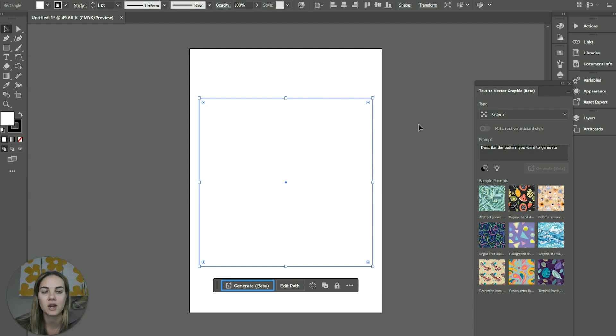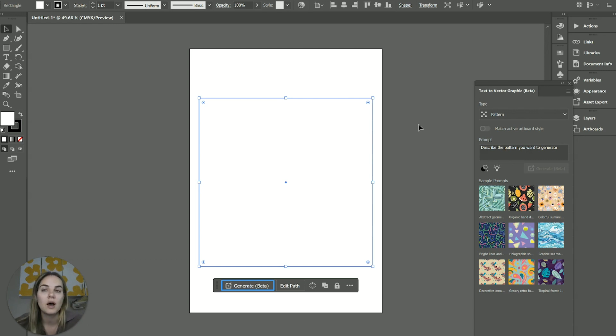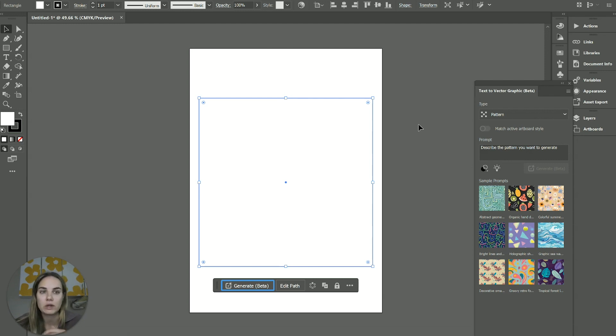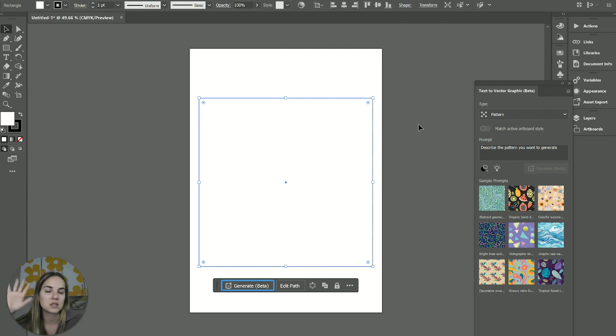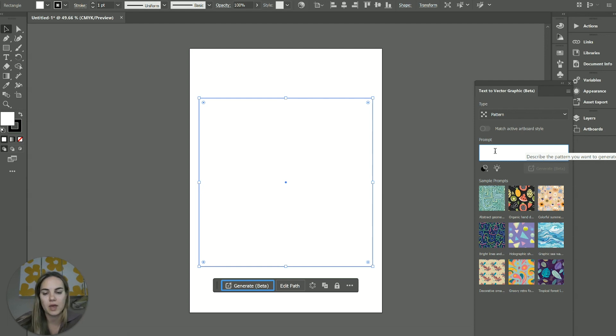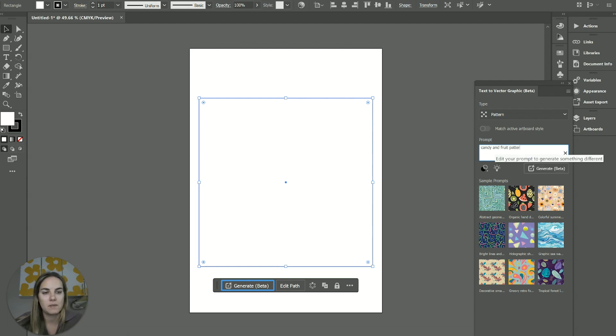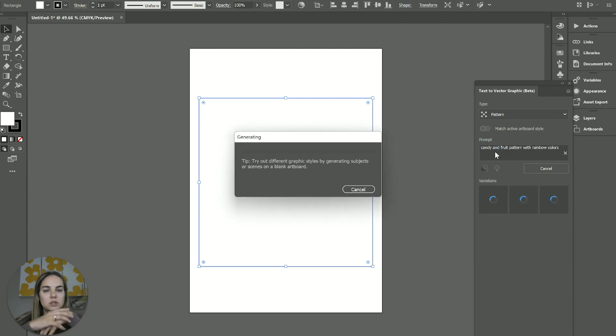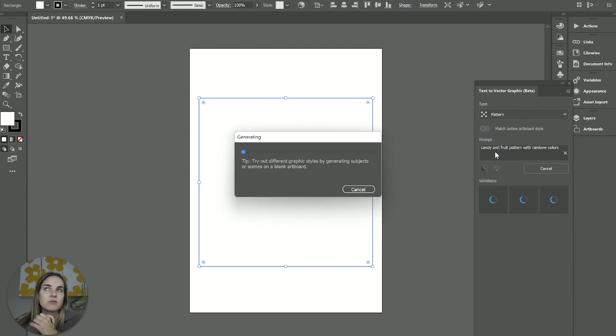I hope as we get out of beta, this will change a little bit. But if not, just kind of keep an eye on that because the more pattern swatches you have in your document in general, the more room it's going to take up and the harder, the larger that document's going to be. I do have a video about lowering the size of your documents in Adobe Illustrator, if you want to check that out. So let's describe our pattern. What should we do? We should do like candy and fruit pattern with rainbow colors. I have found the patterns to be honestly the most fun.